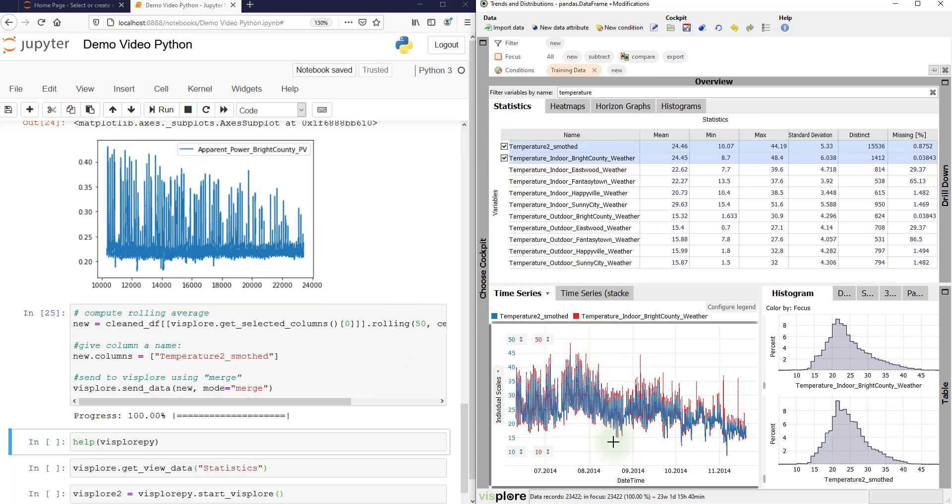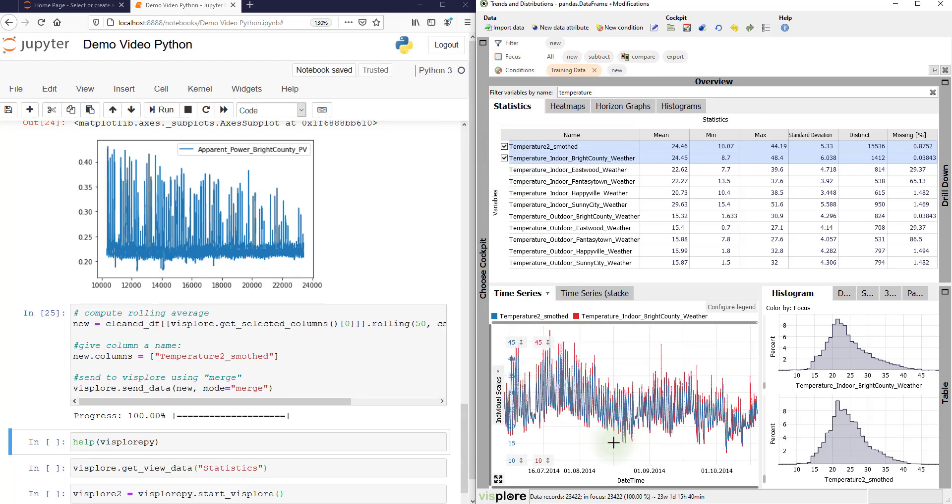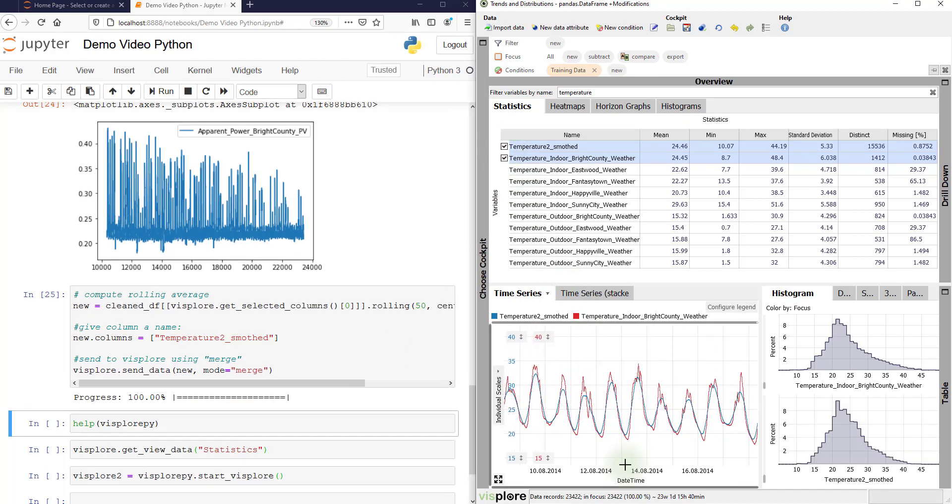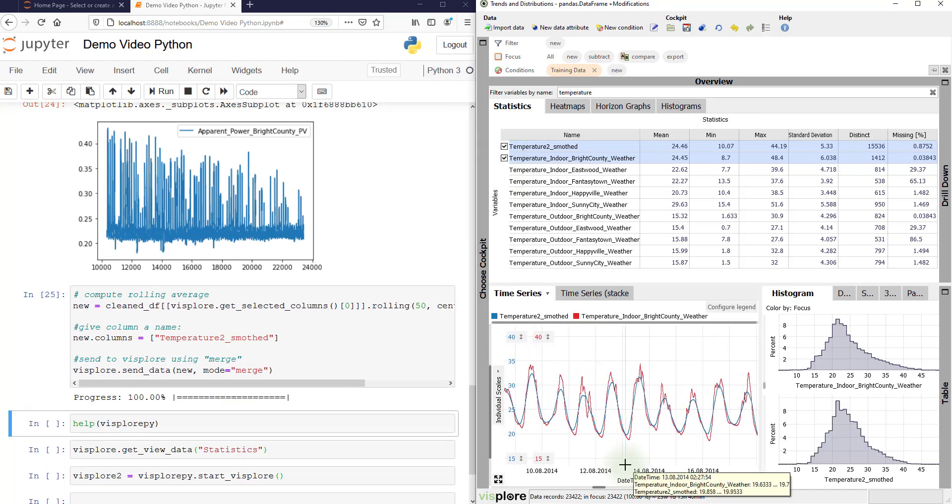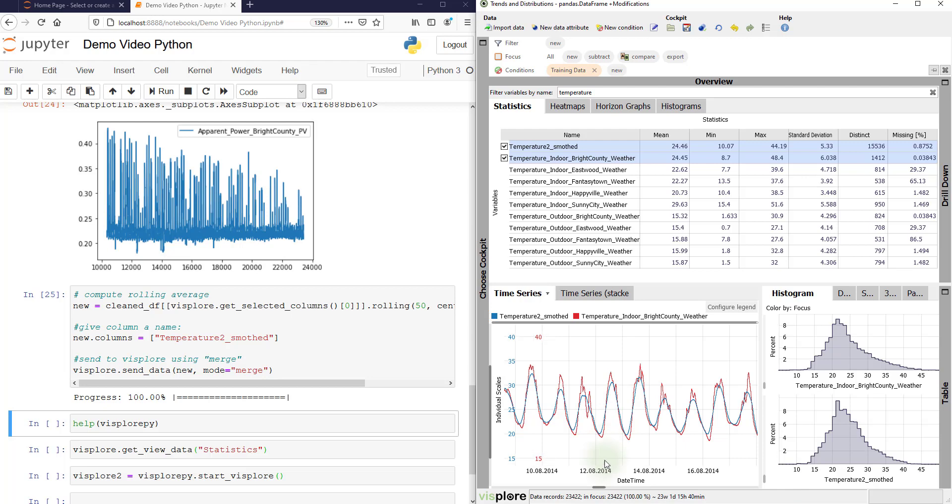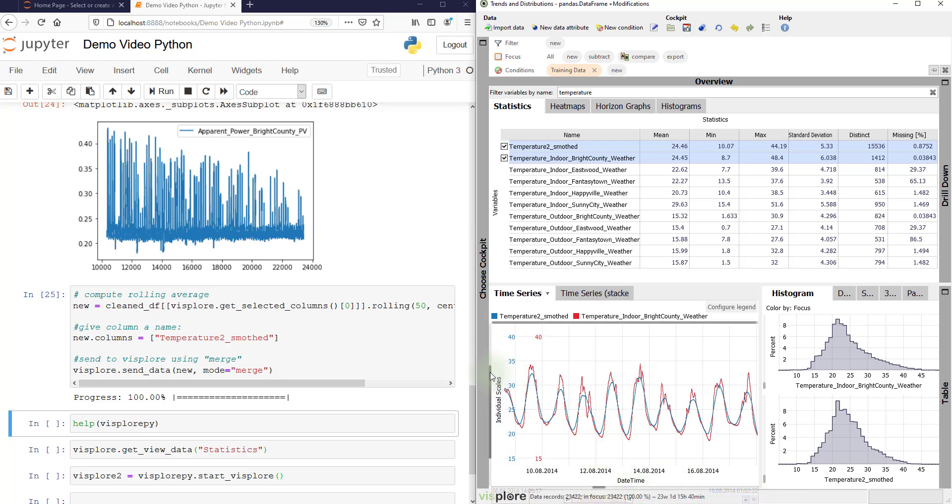Let's zoom in a bit. Now say we are not satisfied with the parameters and the smoothing is too strong. So let's lock the view.